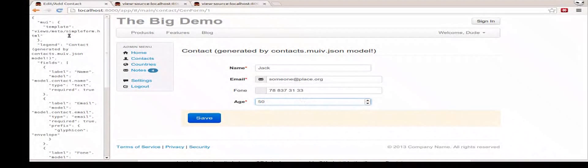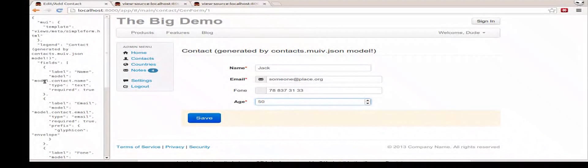Basically, I've got a model shown here on the left, which says I want to show a form. It's got a legend, which is this. Contact generated them. It's got a bunch of fields. First field's got label name. It's populated by a data model in the model contact name path. Type of the field is text. It's required.